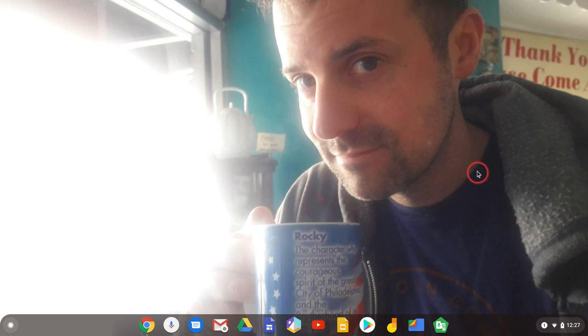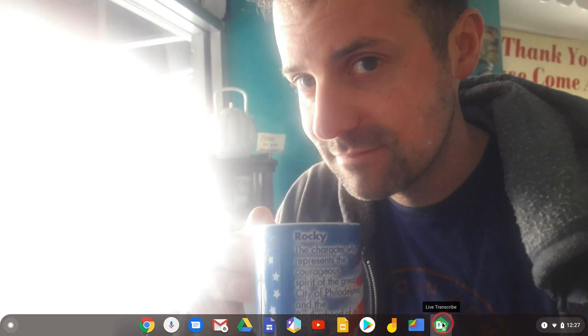Hi, I'm Tom Malini, that's me, here today to tell you about the Live Transcribe Android app on a Chromebook.